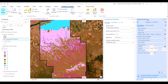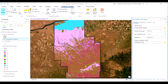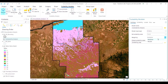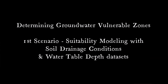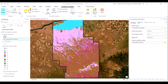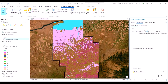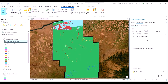We will name the model as vulnerability analysis and the input type as criteria. The scores will range from 1 to 5 and the weightage will be on a multiplier basis. We will name the output raster as vulnerability analysis and proceed to save this model. In our first iteration to determine groundwater vulnerable areas, we will make use of two layers: the soil drainage conditions and the water table depth. By default, a weightage of one has been automatically assigned by the model.